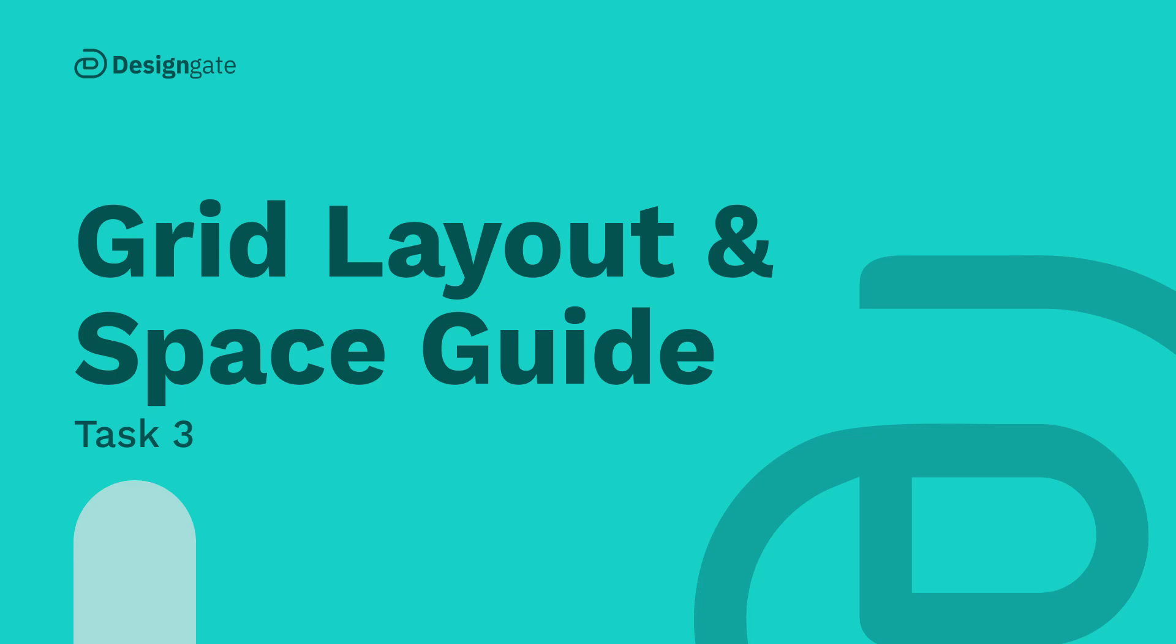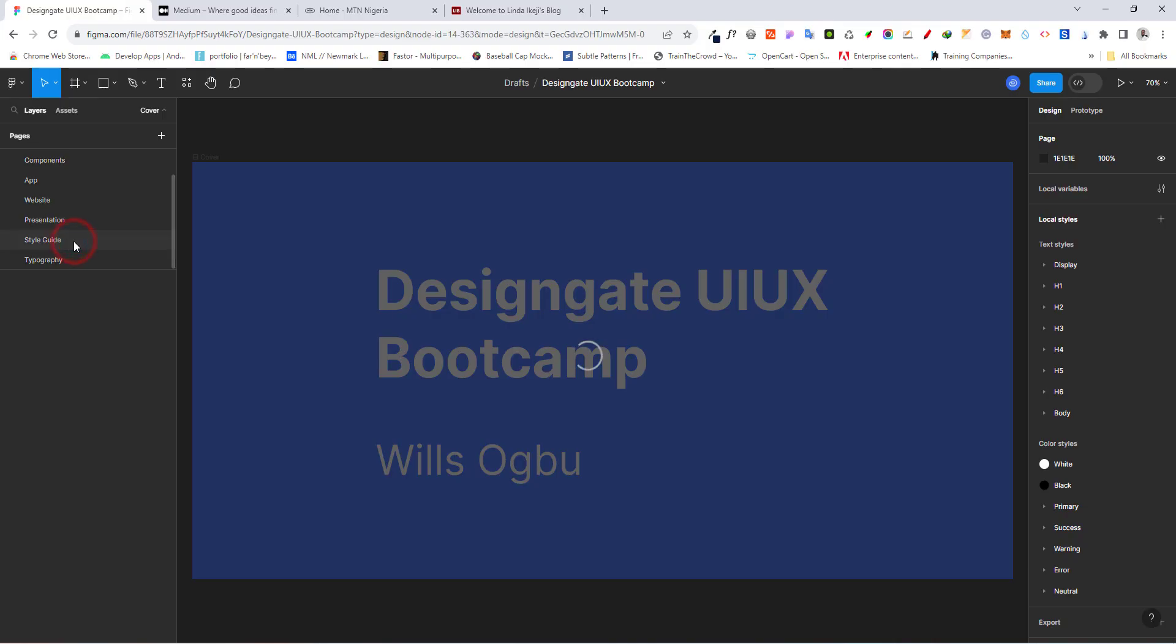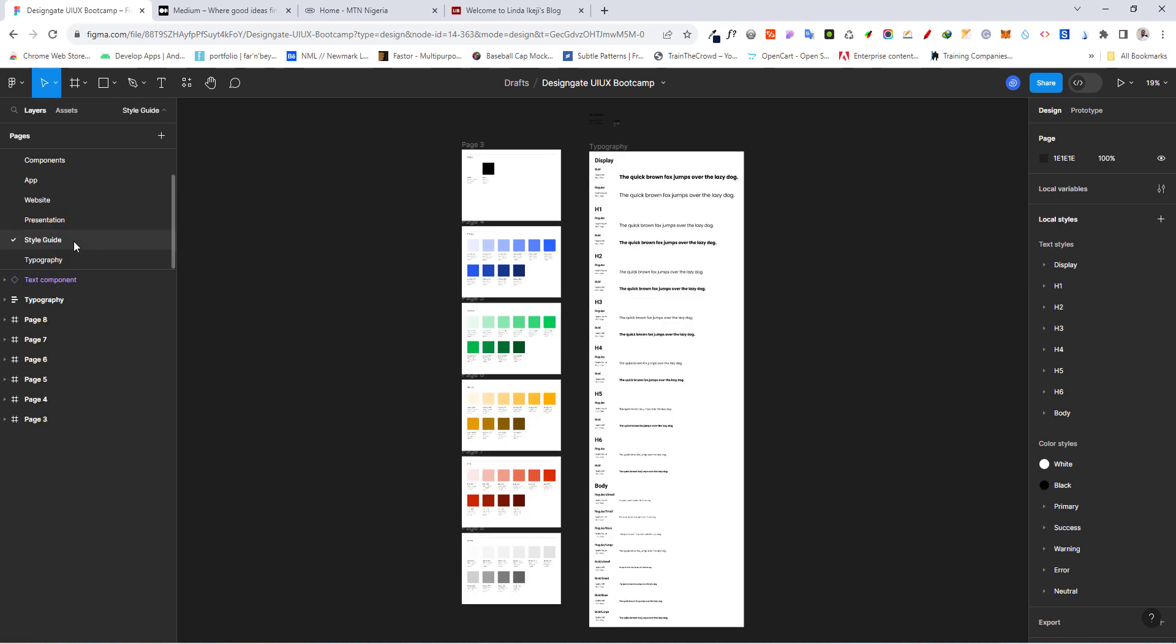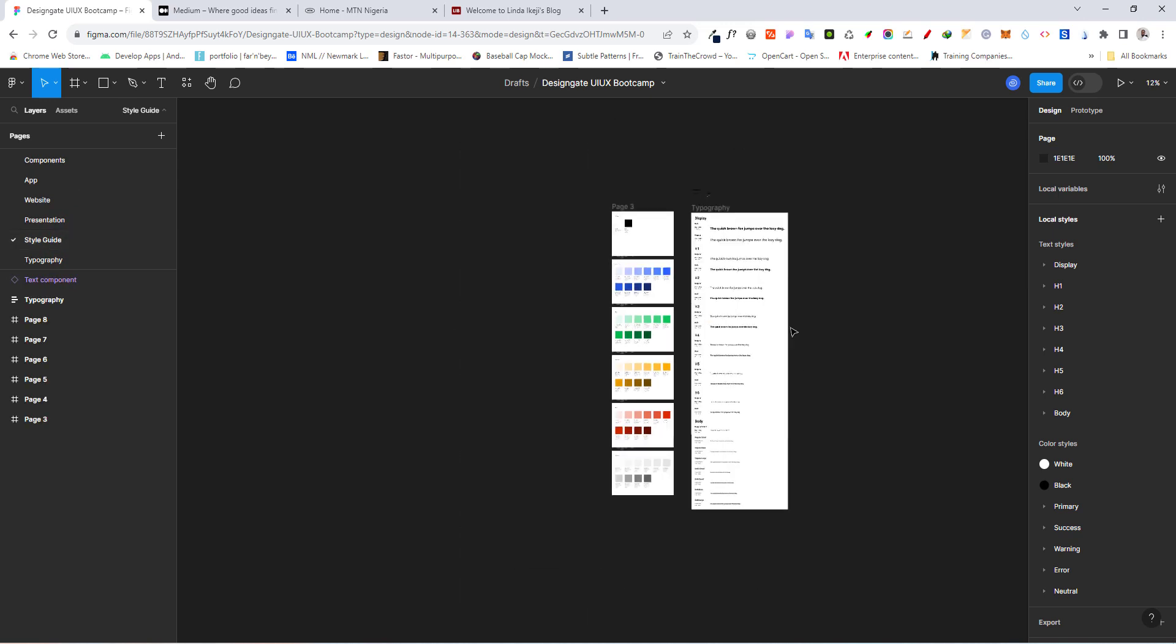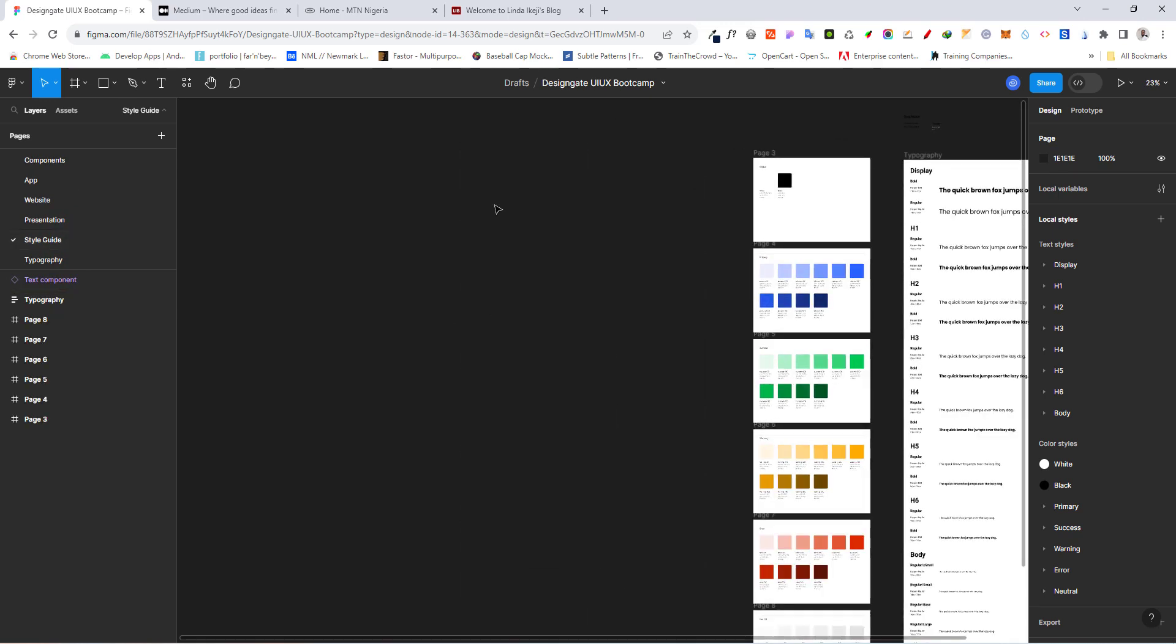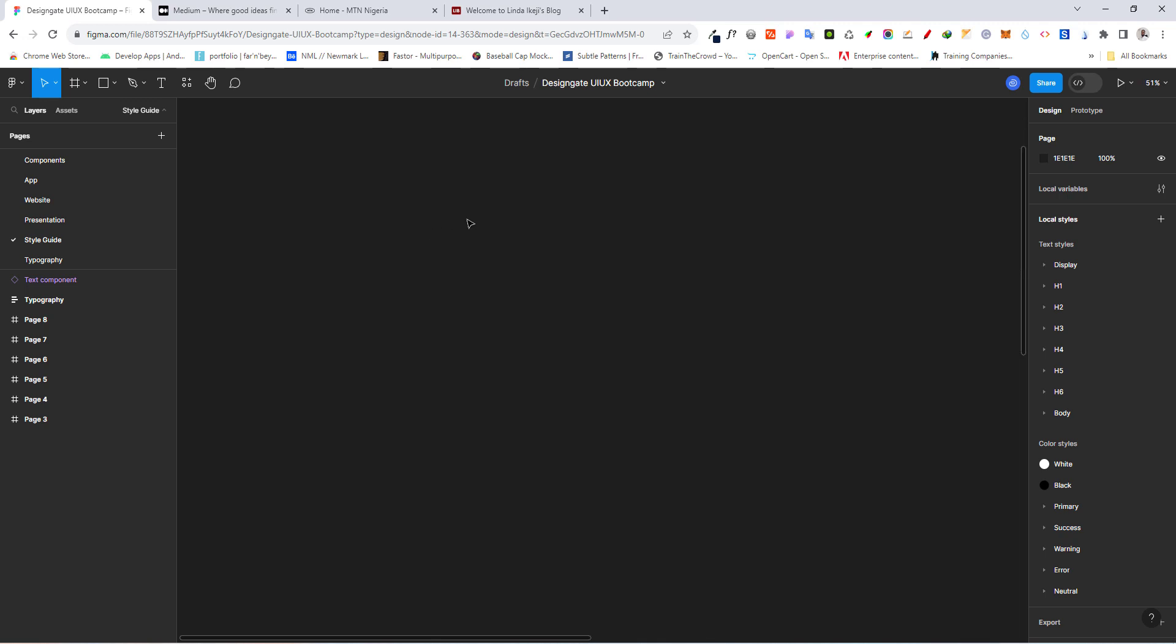So here we are on Figma and we're going to dive in and start creating our spacing and layout grid. Let's scroll down to our style guide. Remember we worked on this yesterday. Once you're on your style guide, just move over here.